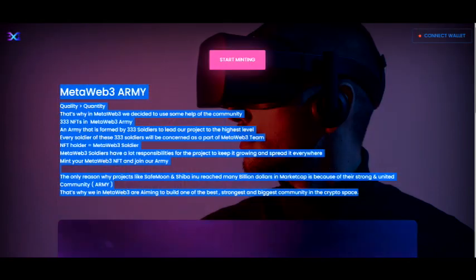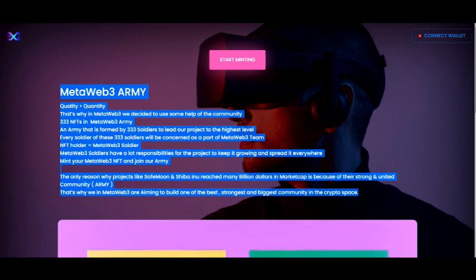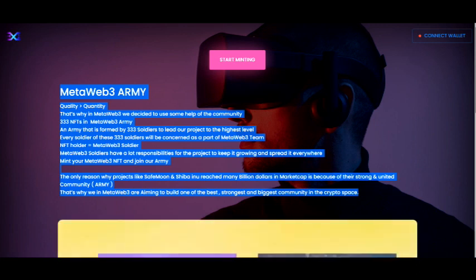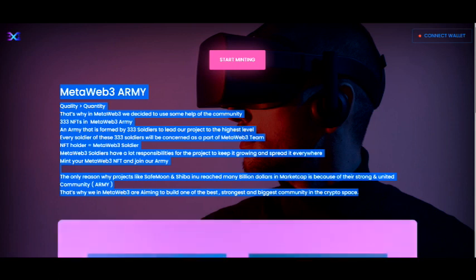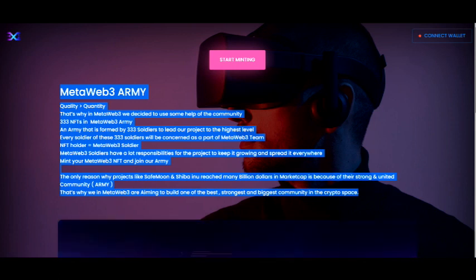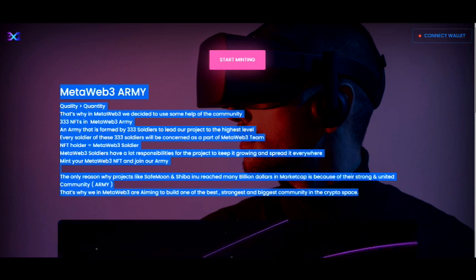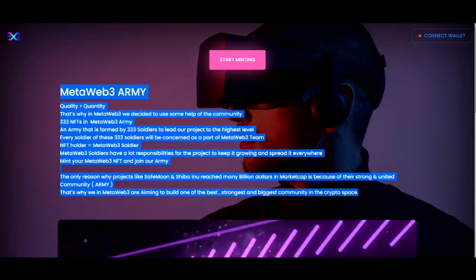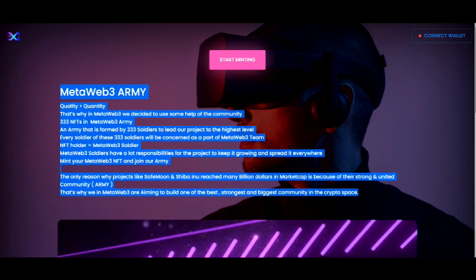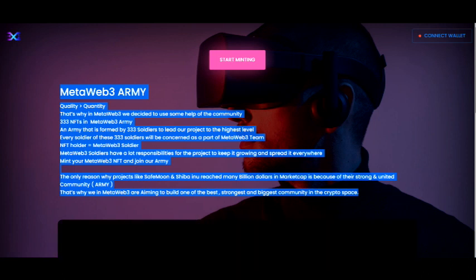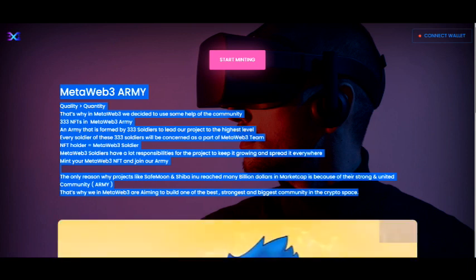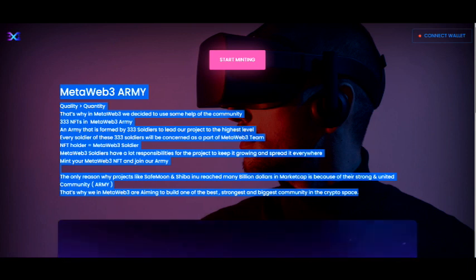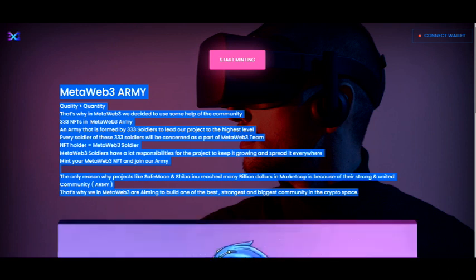I'm going to keep my fingers crossed. 'MetaWeb3 army — quality over quantity. That's why in MetaWeb3 we decided to use some help of the community. 333 NFTs — an army that is formed by 333 soldiers to lead our project to the highest level. Every soldier of these 333 soldiers will be considered as a part of the MetaWeb team. NFT holders equal MetaWeb3 soldiers. MetaWeb3 soldiers have a lot of responsibilities for the project to keep it growing, spread it everywhere.'